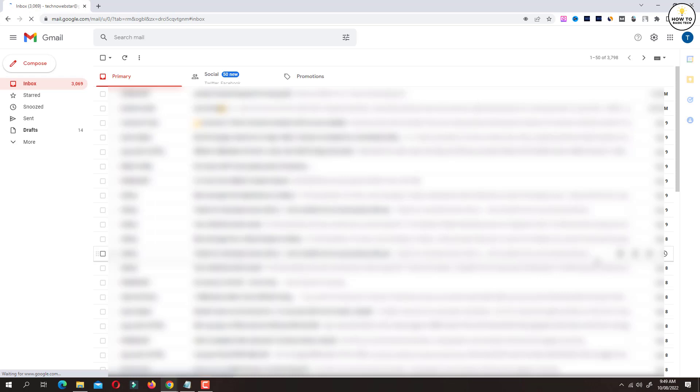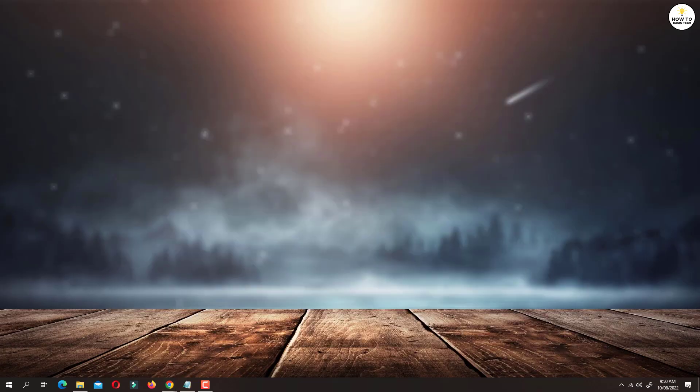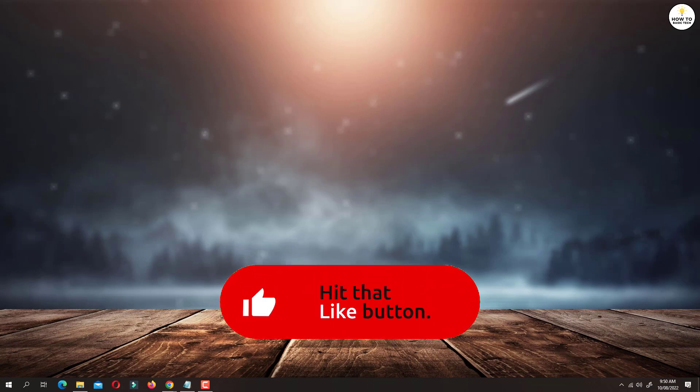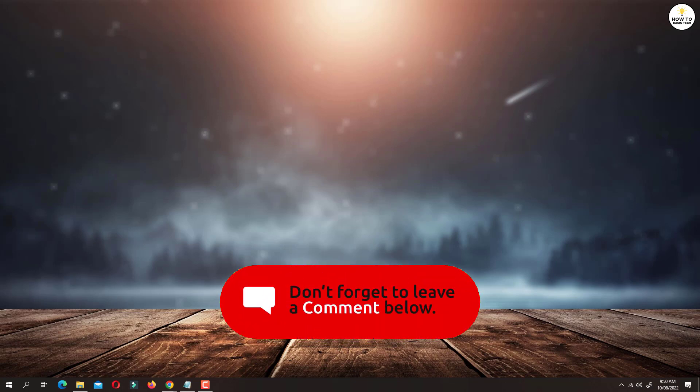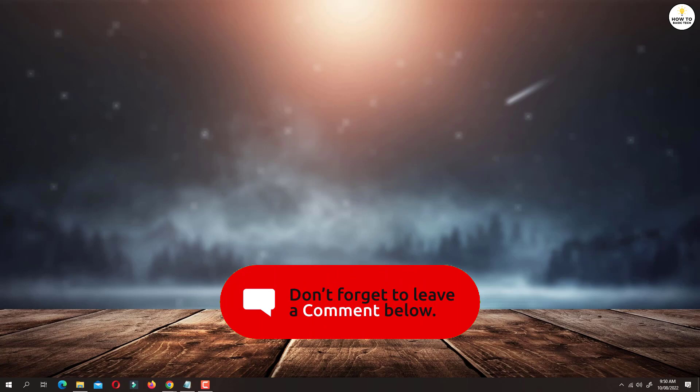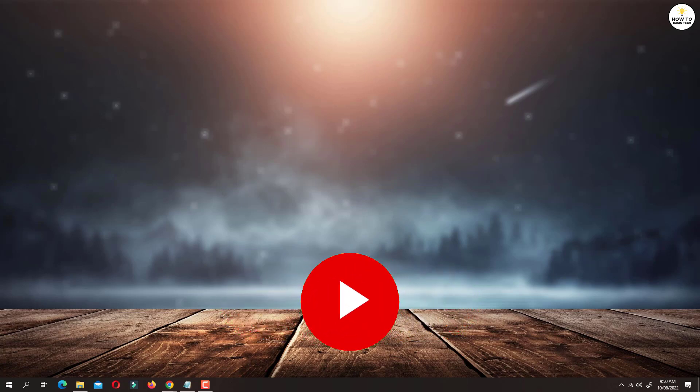So that is how you can switch back to old Gmail layout. If you find this video helpful then like the video, share with your friends and subscribe to my channel. Thanks for watching and I will see you in the next video.